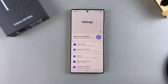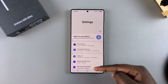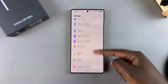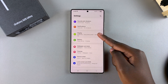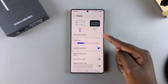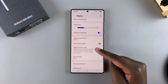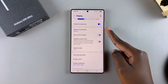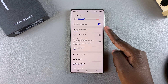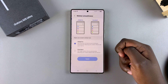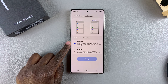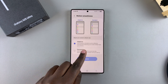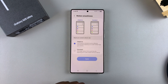In Settings, scroll and select Display. Under Display, look for Motion Smoothness and tap on it. By default it's set to Adaptive, which is the 120Hz refresh rate.